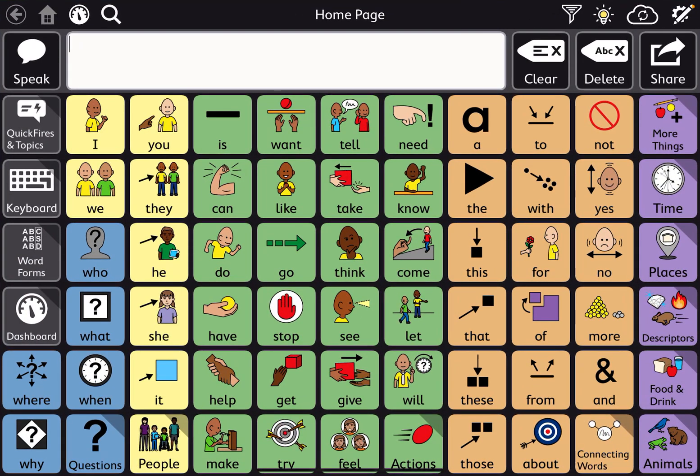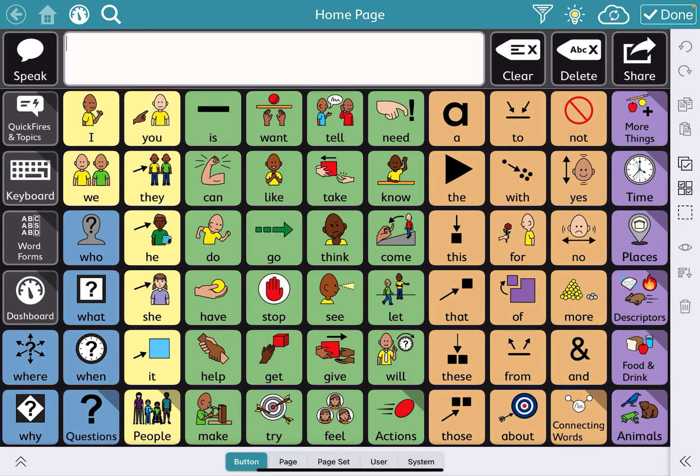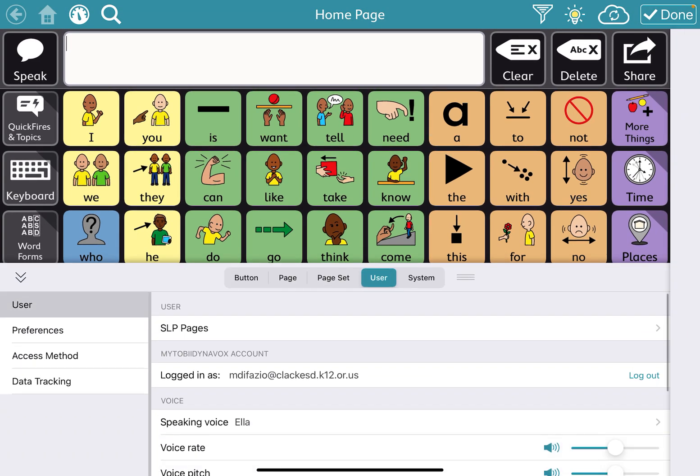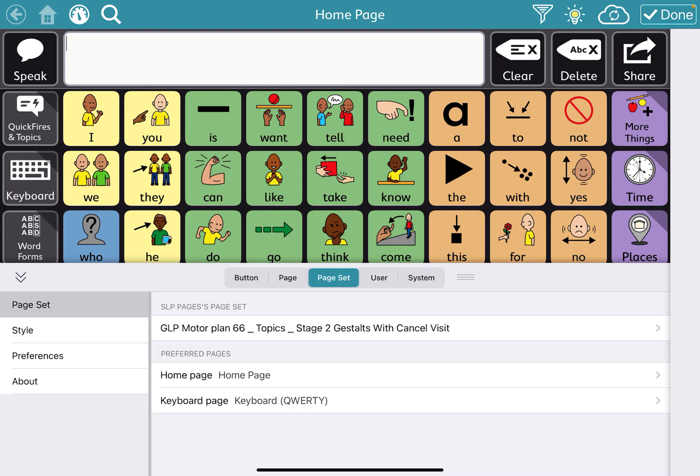A time that it might be helpful to do this is, for example, if you want to use this GLP motor plan page set that Avital made that has the topics page put into it, and you want to start using that with a student, but they have some personalized pages on their old version of TD Snap, and you want to make sure that you can transfer those personalized pages over.